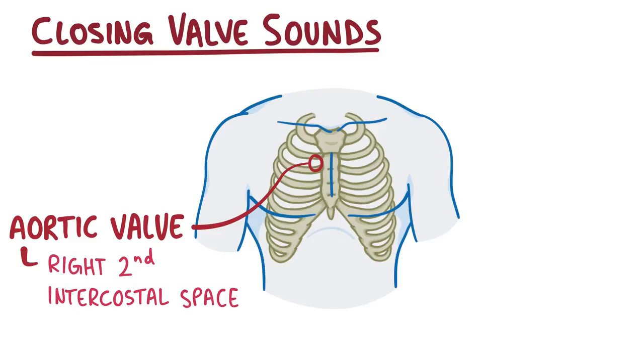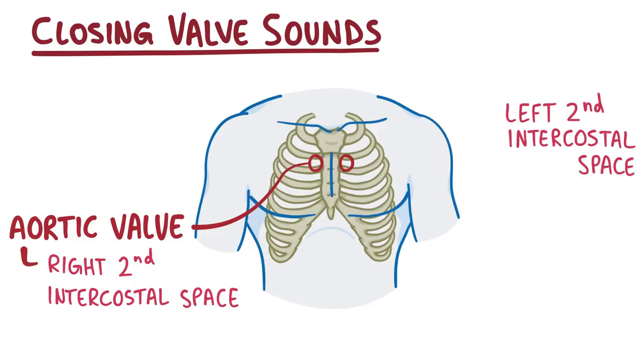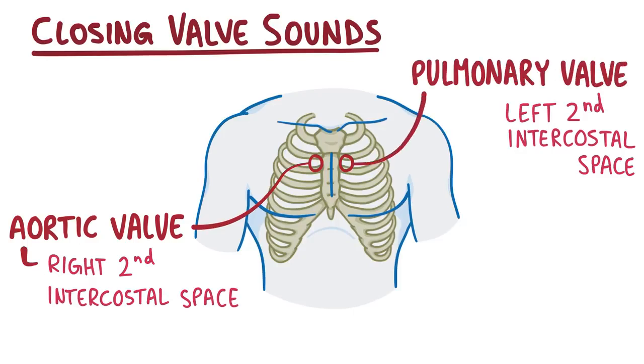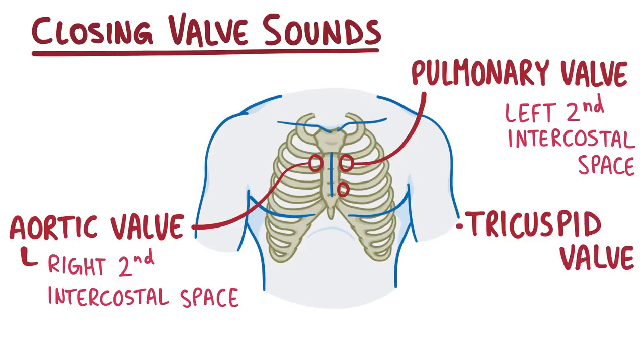Then if you place a stethoscope in the left second intercostal space, at the left upper sternal border, you can hear the pulmonary valve closing. Making our way down between the fourth and fifth rib, next to the left lower border of the sternum, is where you can best hear the tricuspid valve closing.